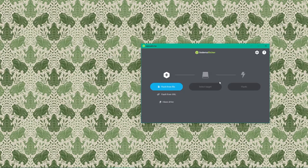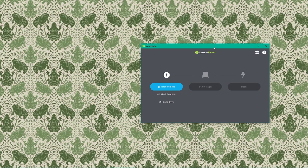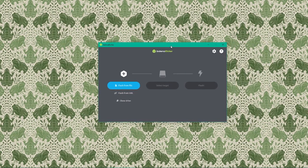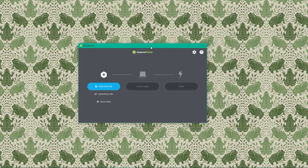Once installed, open Balena Etcher from our start menu or applications folder. It might even open automatically.